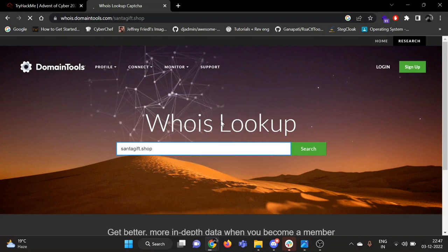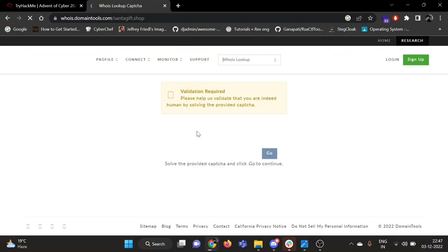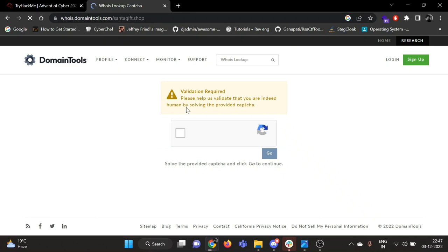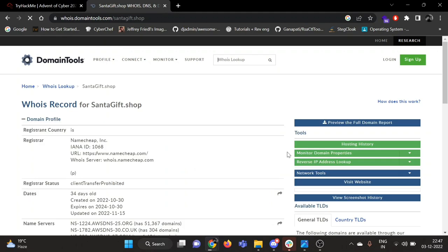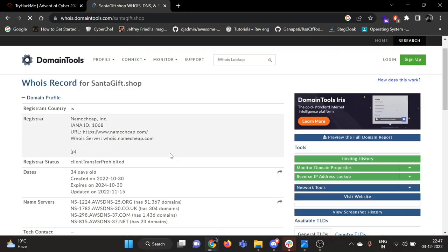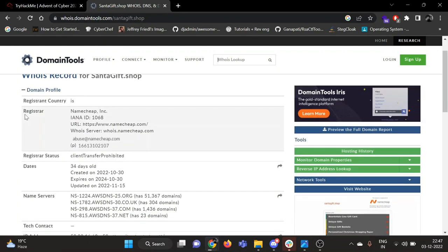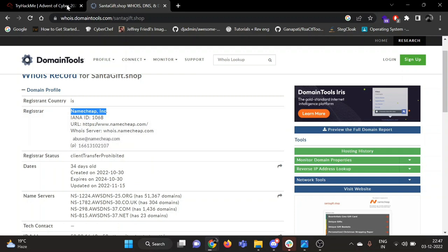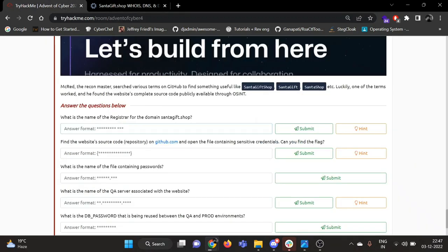whois.domaintools.com. Search for santagift.shop. I am not a robot. So registrar information is given here, which is Namecheap Inc. Let's see if it works. Yeah, it was correct answer.